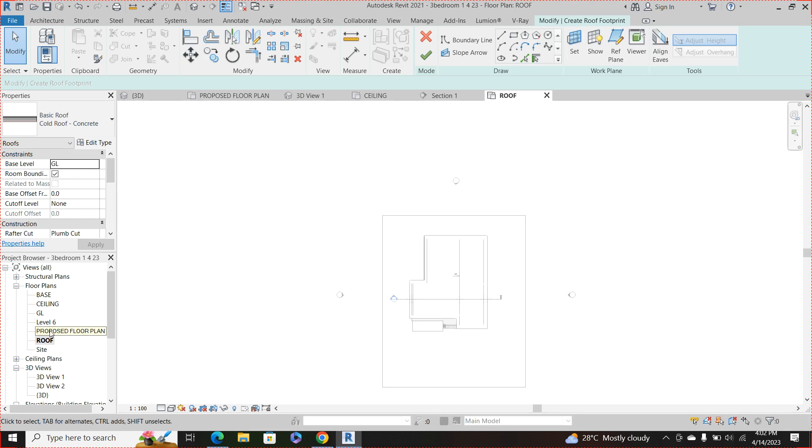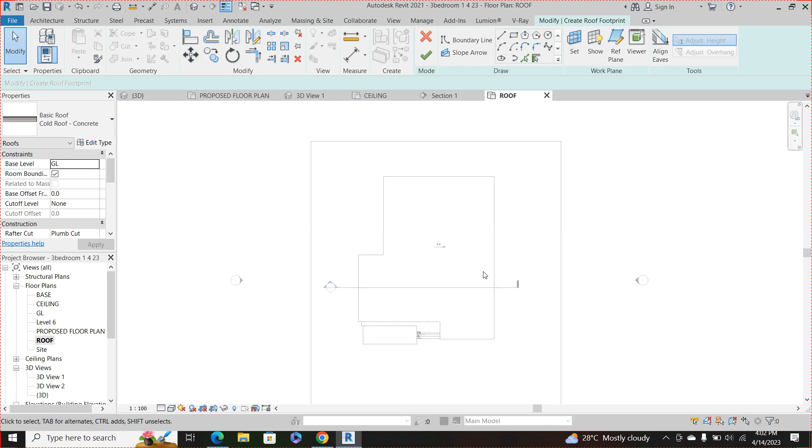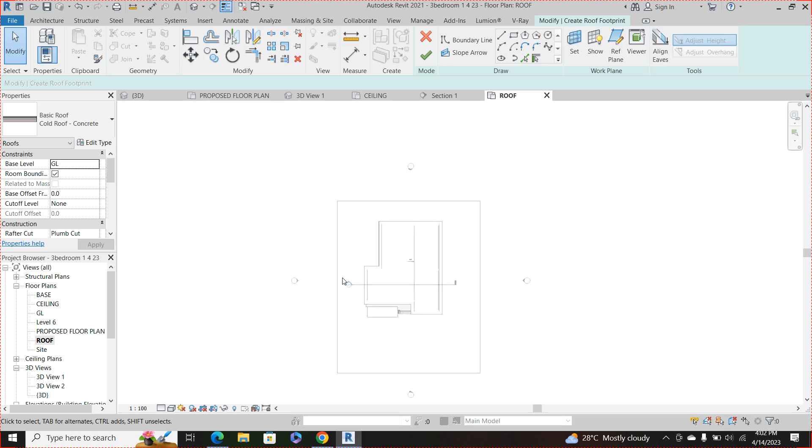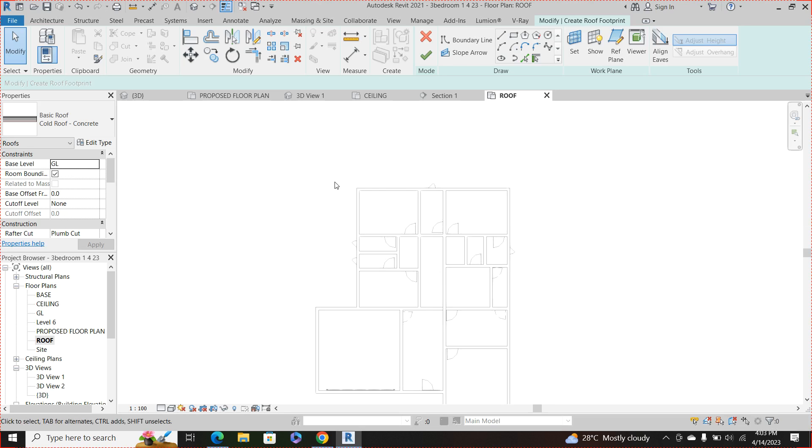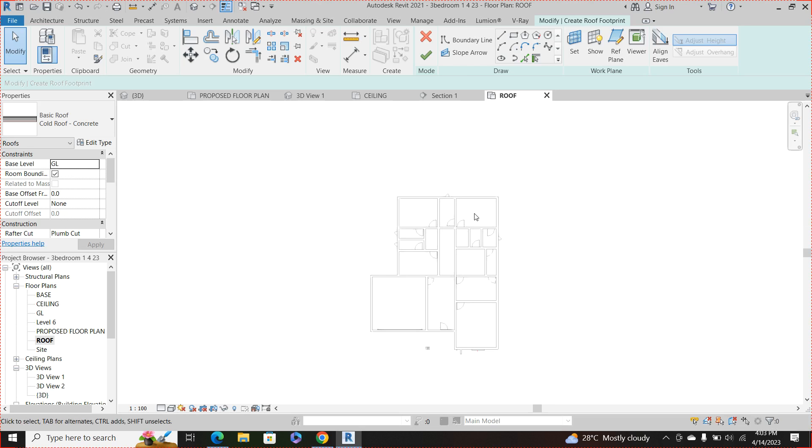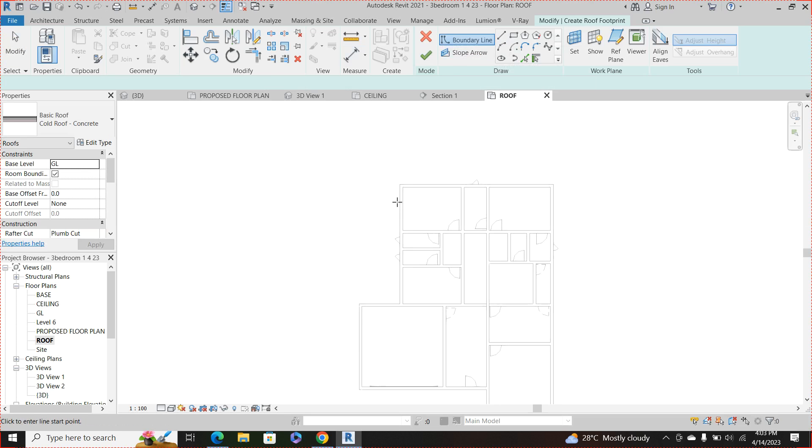Okay, so here's the plan, this is the plan that we want to create the roof for. So choose boundary line, then I want my offsets to be 600 and that is the eaves of this roof.